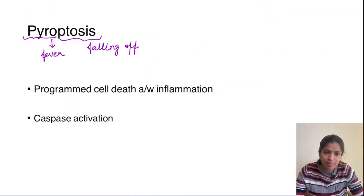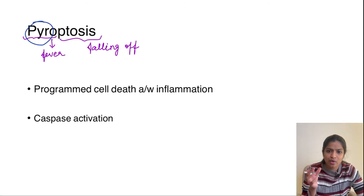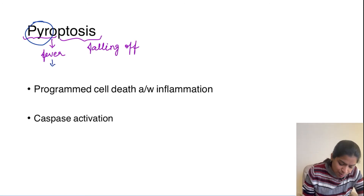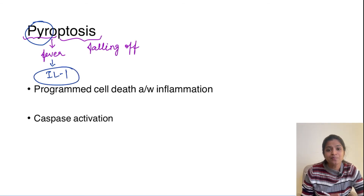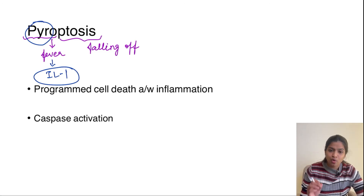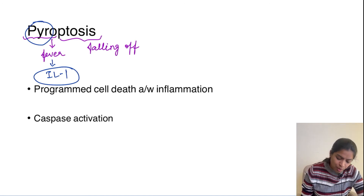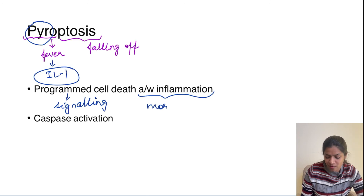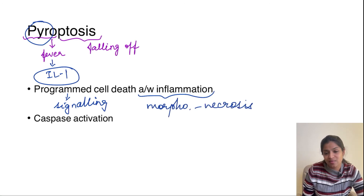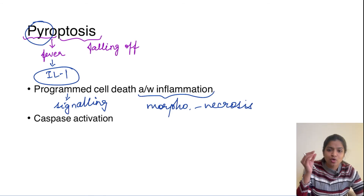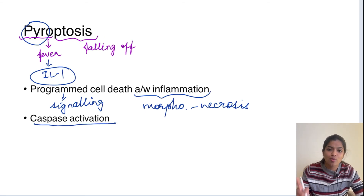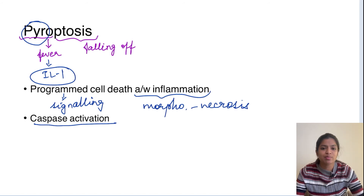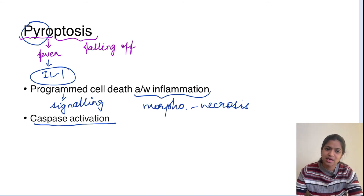Moving on to pyroptosis. 'Pyro' means fever and 'ptosis' means falling off. This fever is produced by interleukin-1, which is the most important interleukin for causing fever — it is a fever-inducing cytokine. Pyroptosis is also called programmed cell death associated with inflammation because it involves signaling pathways and its morphology is like that of necrosis — with membrane damage and inflammation. Unlike necroptosis, pyroptosis does involve caspase activation, making it caspase-dependent, but the caspases activated are different from those in apoptosis.